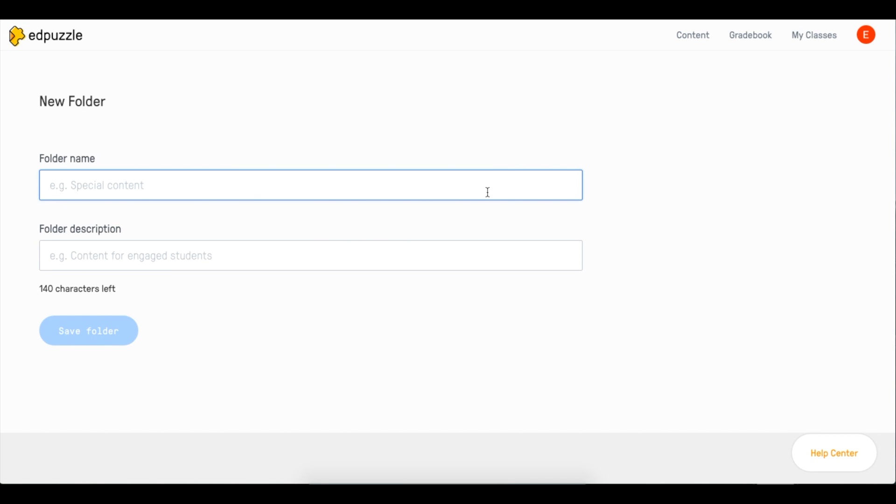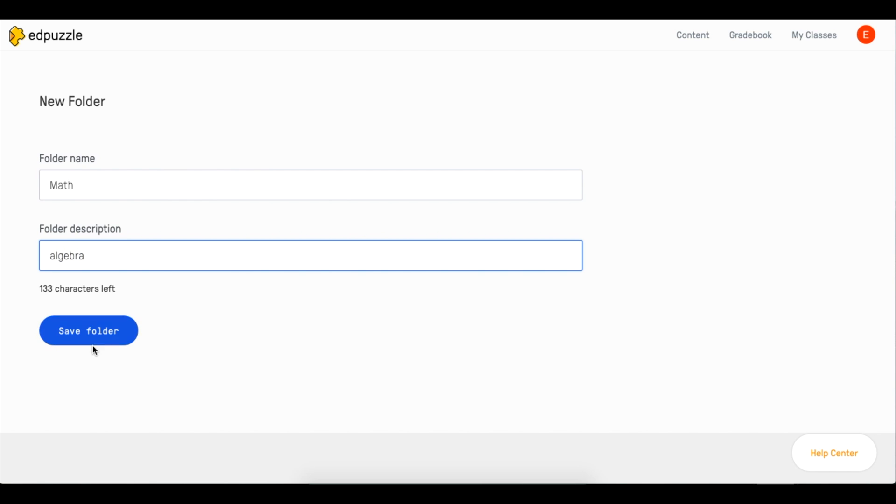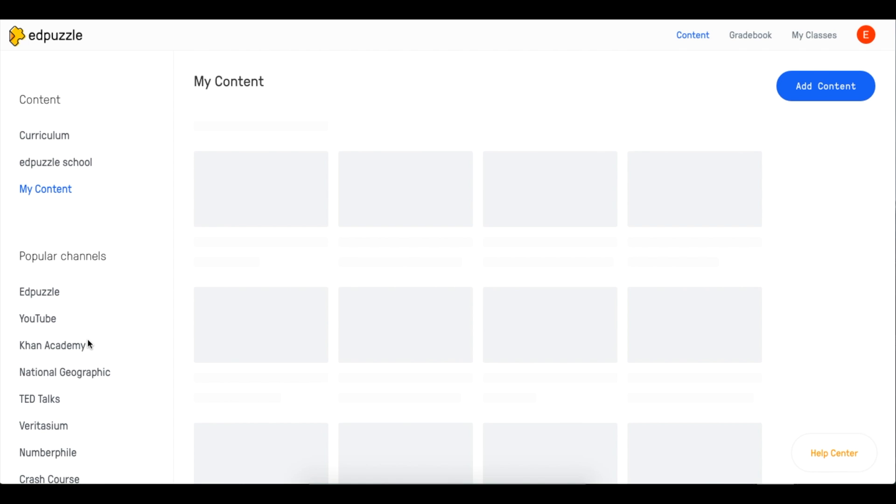Here, name your folder. Add your folder name and description.